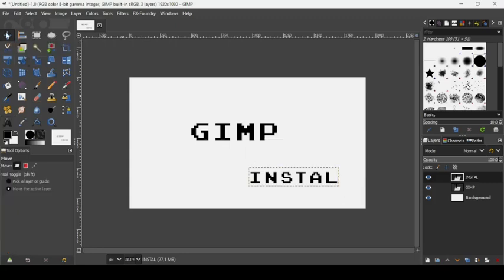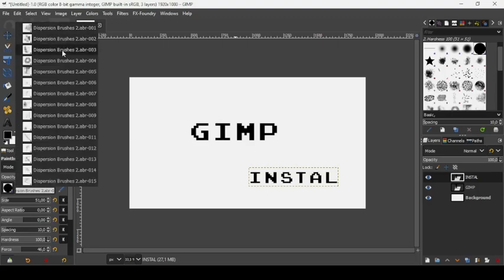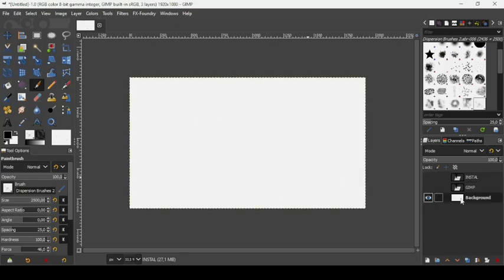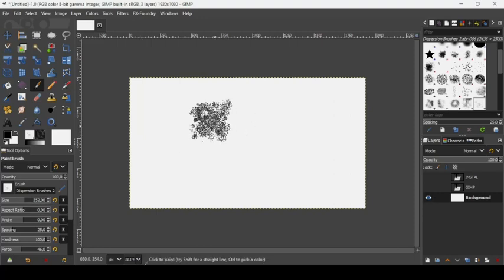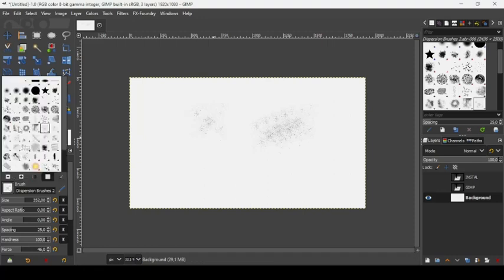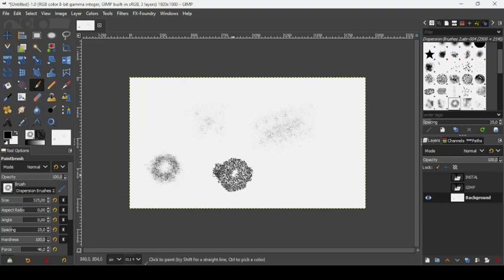Now let's see the brush we installed. Select the paintbrush tool. Type 'D' here to get our dispersion brushes. These are all the brushes that were in the file we installed. I'm going to try one here. Let's hide the text layers and select the background layer. The size of these brushes is pretty big, so let's reduce the size to 352. Click here — here it is. Now let's take another brush. Here it is.